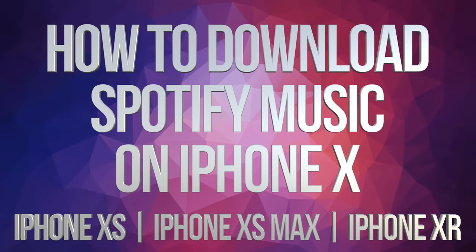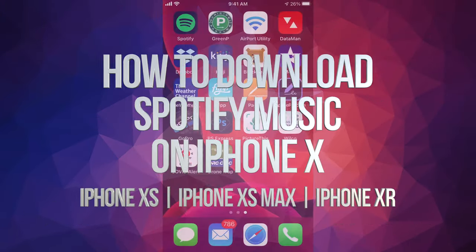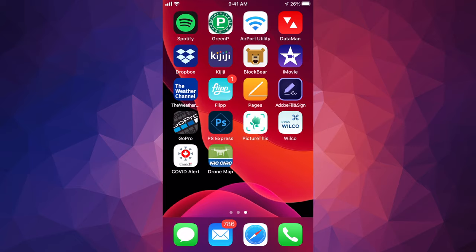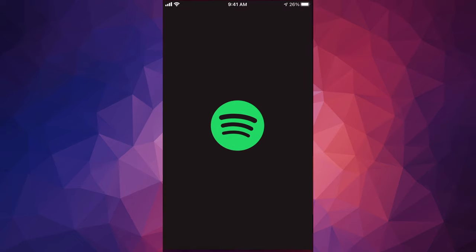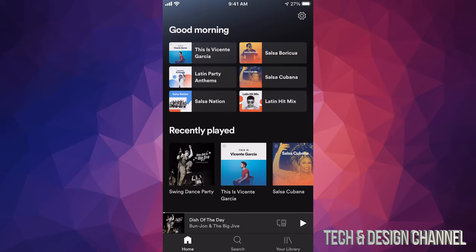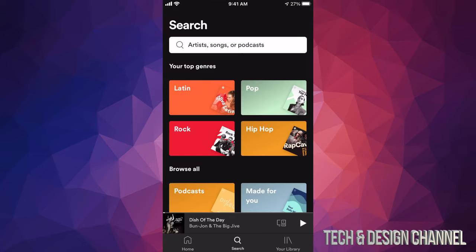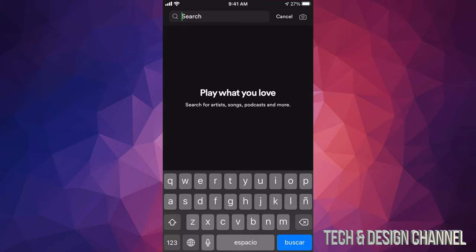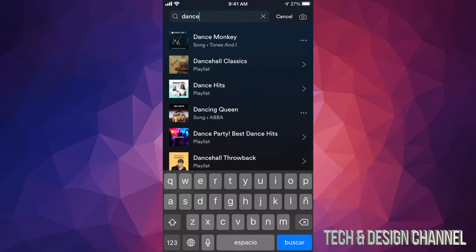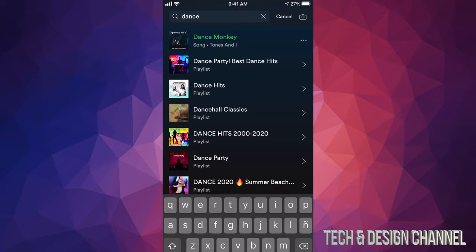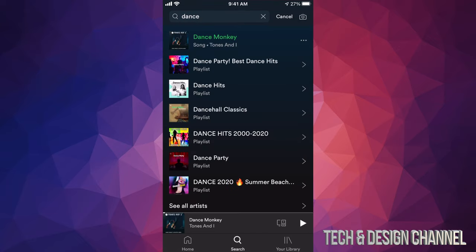Hey guys, in today's video I'm going to show you how to download music from Spotify. Let's open up our Spotify app and get started. In order to download music from Spotify, let's go into search and look for 'Dance Monkey' for example, and open that up.